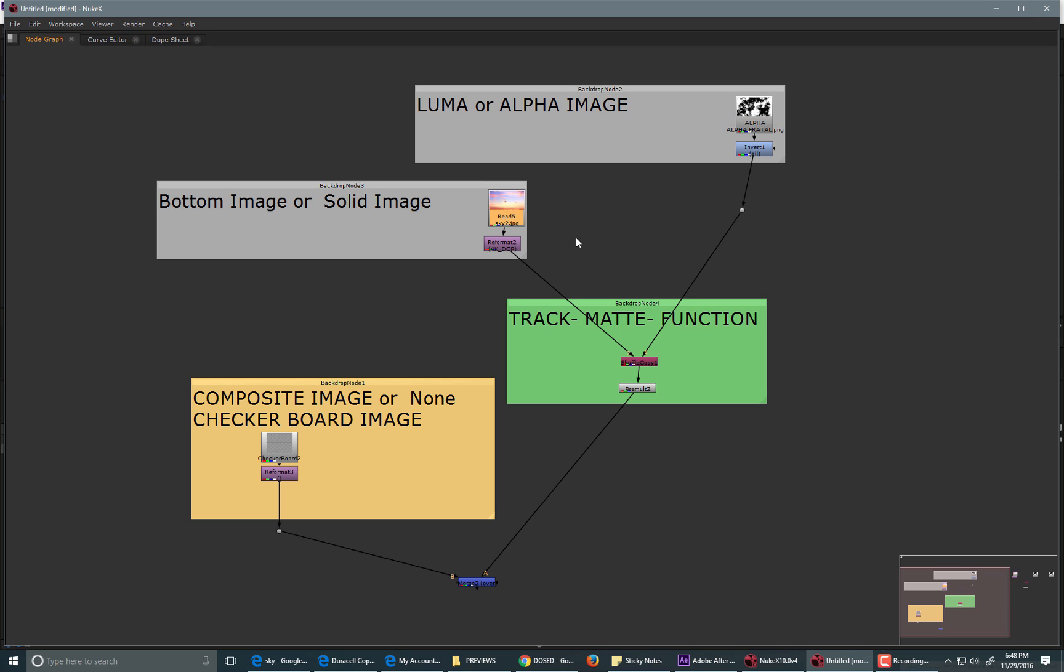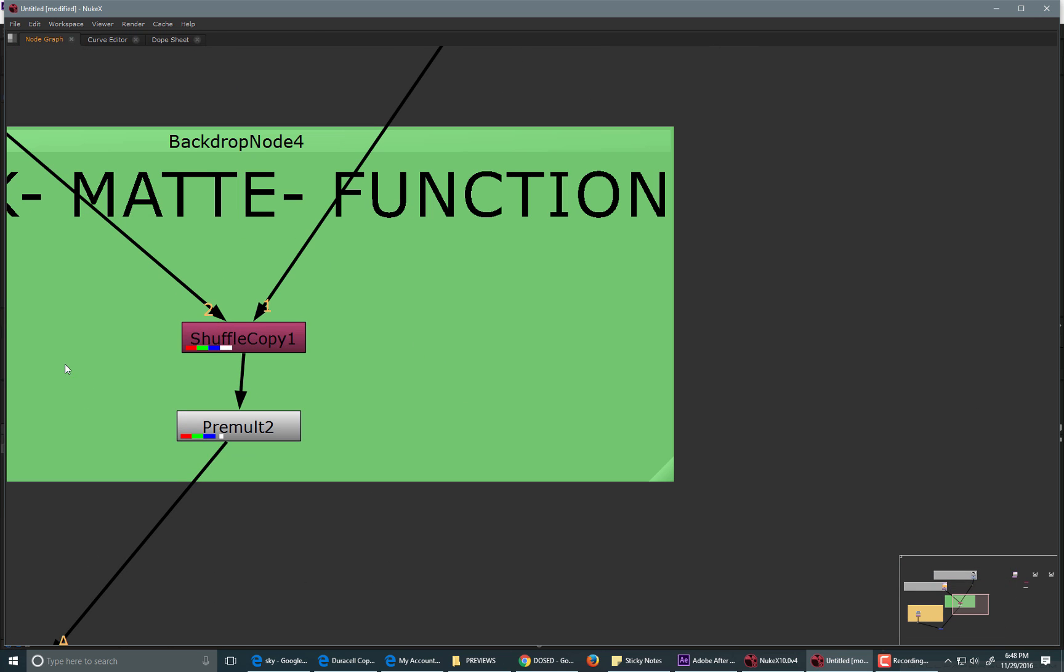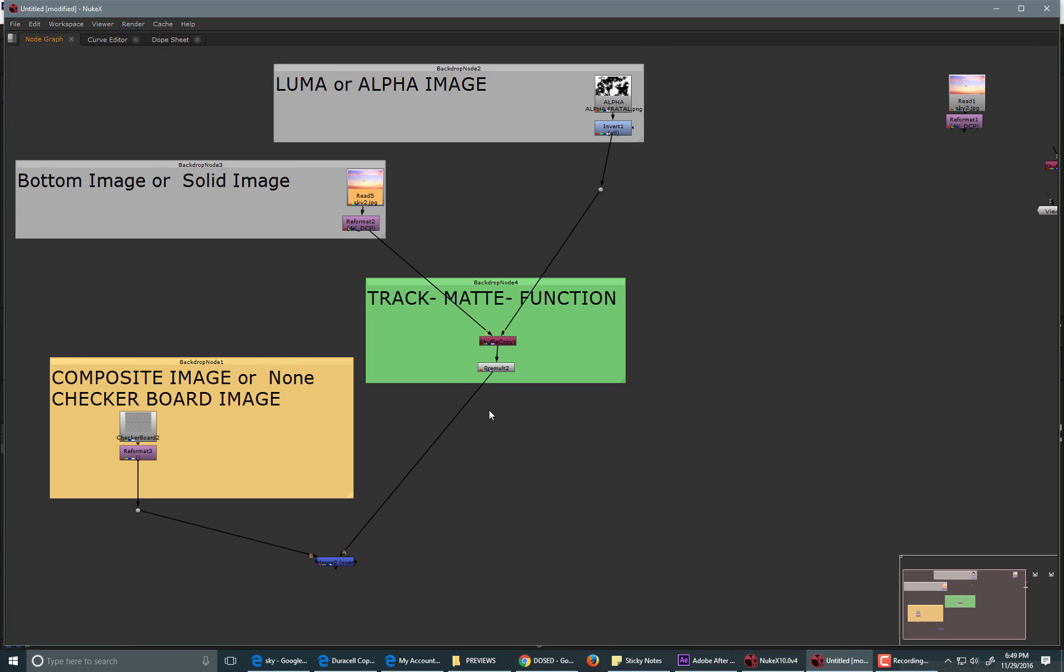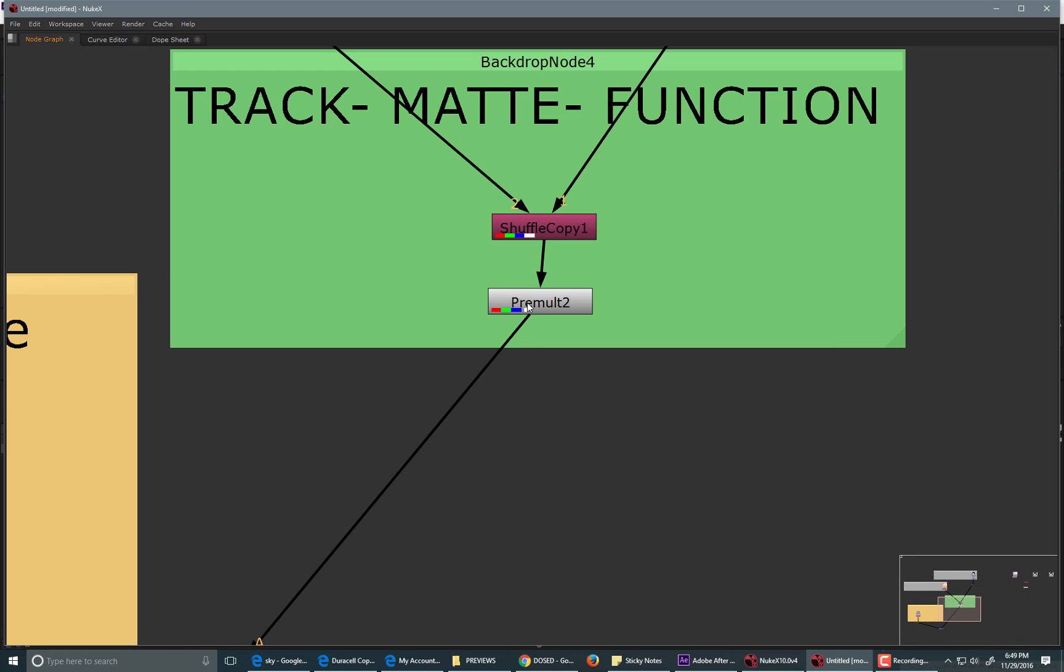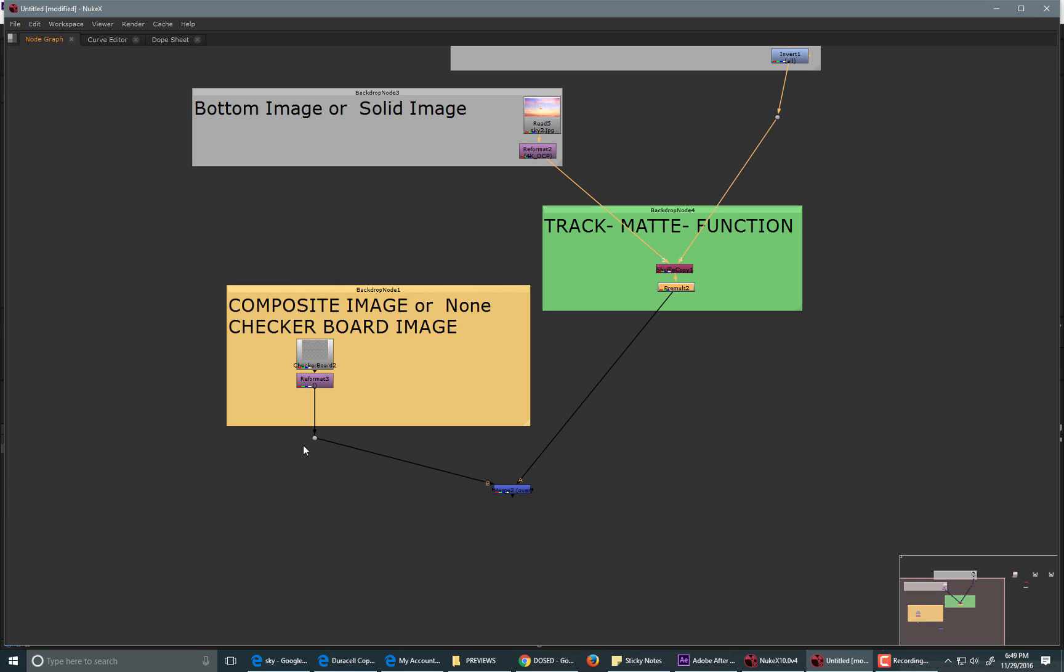And you would use the shuffle copy node, and that will get you the track matte function. And you're also going to need a premult node, and I'll explain to you why in a second.